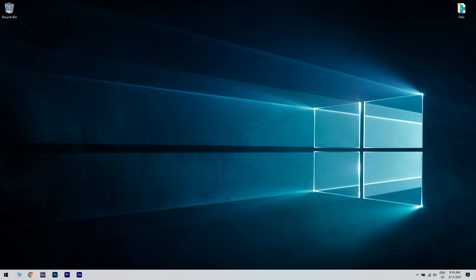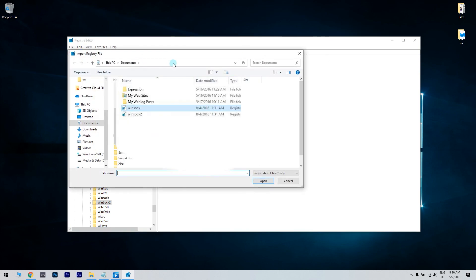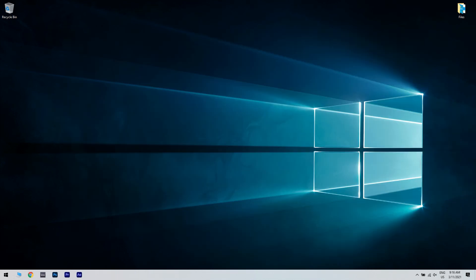Once your computer restarts, start Registry Editor once again. Go to File and Import. Select Winsock and click Open. After importing the Winsock file, import Winsock2 as well. Then restart your PC once again and check if the problem is solved.